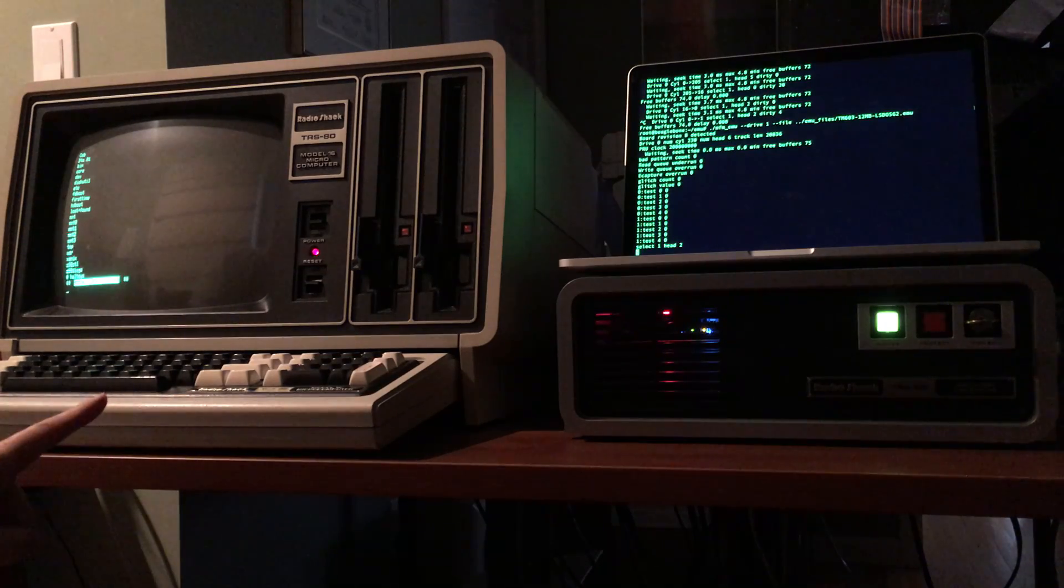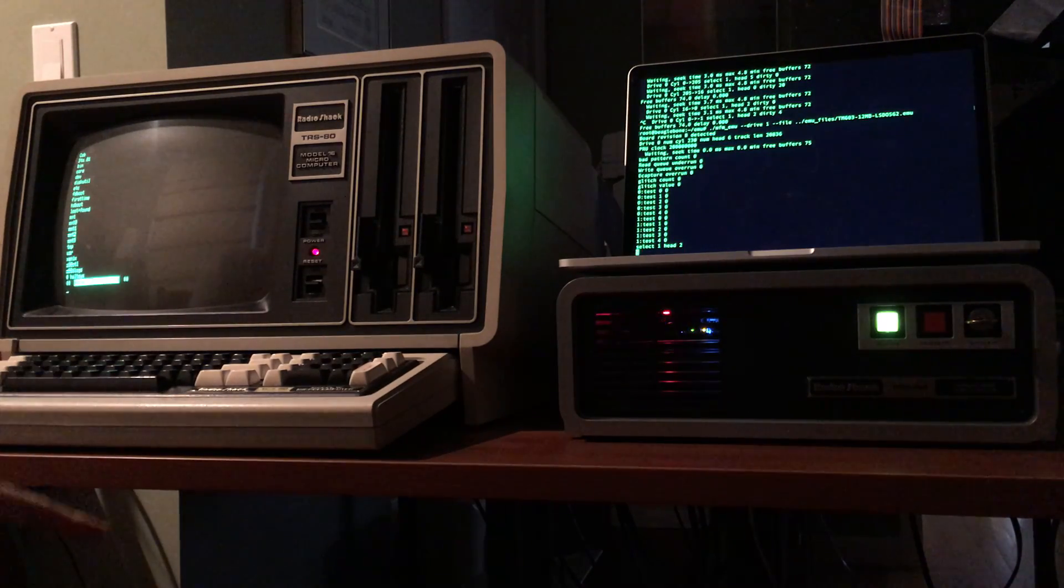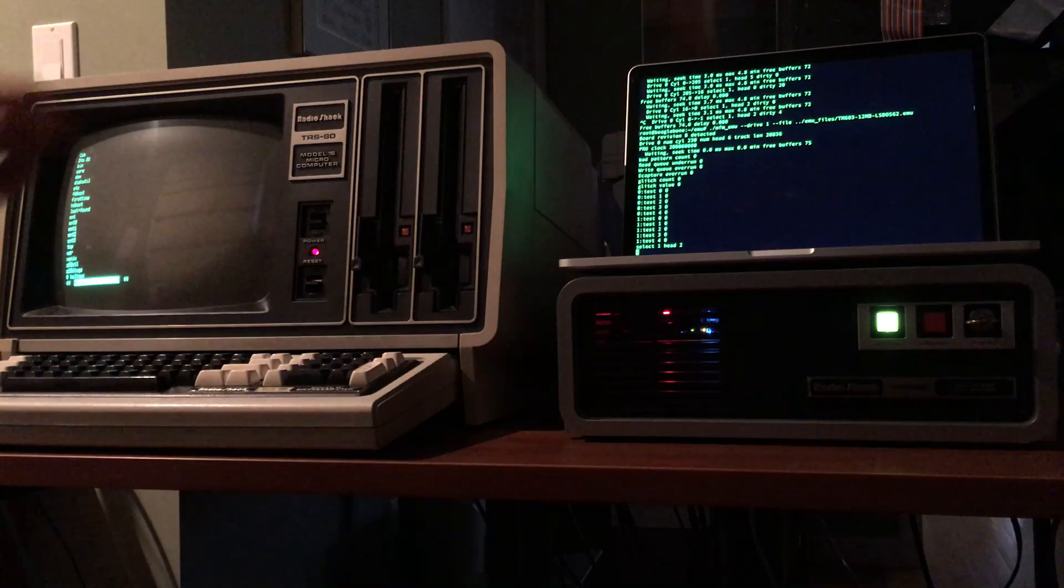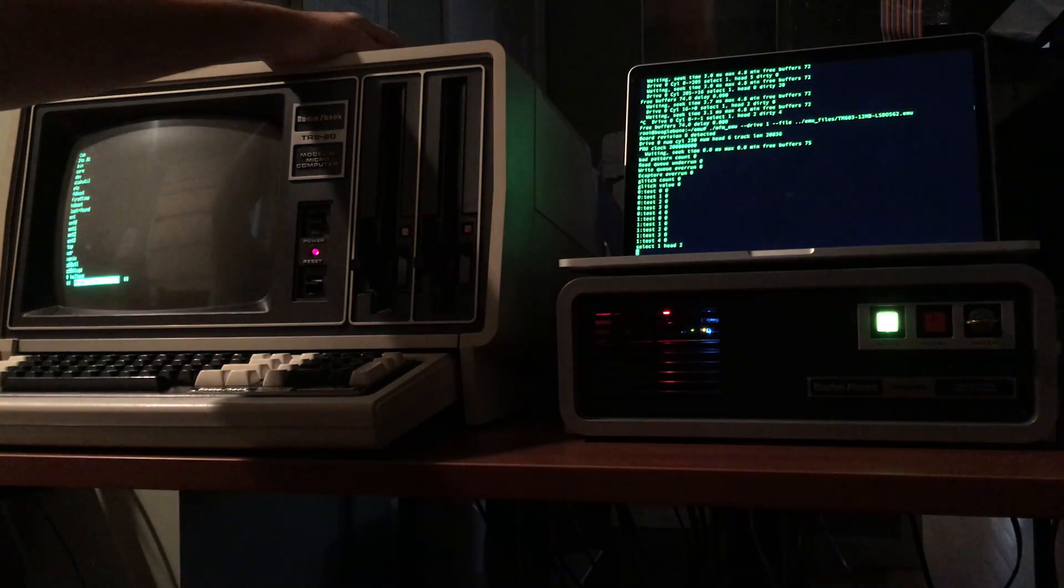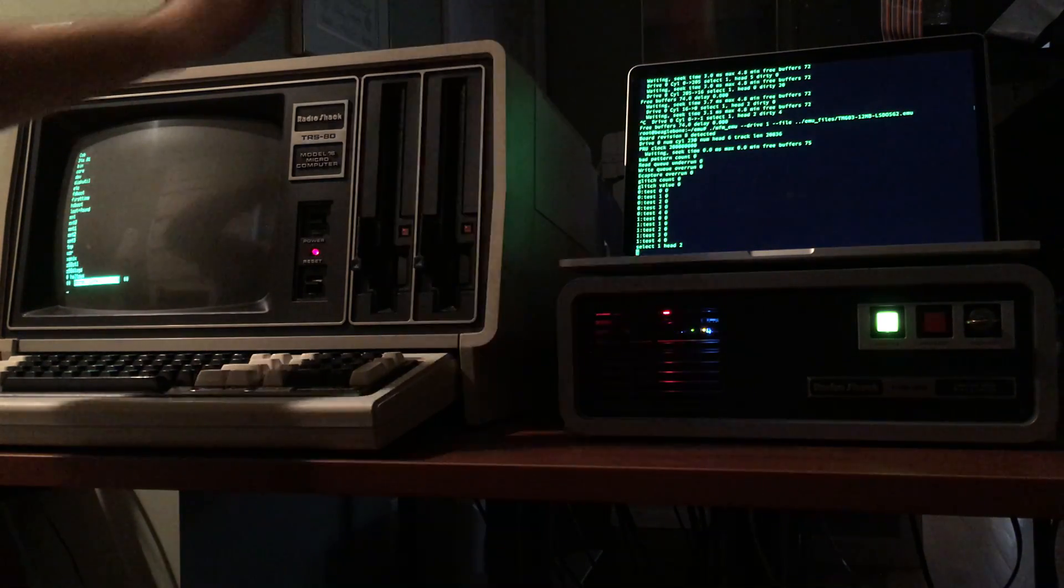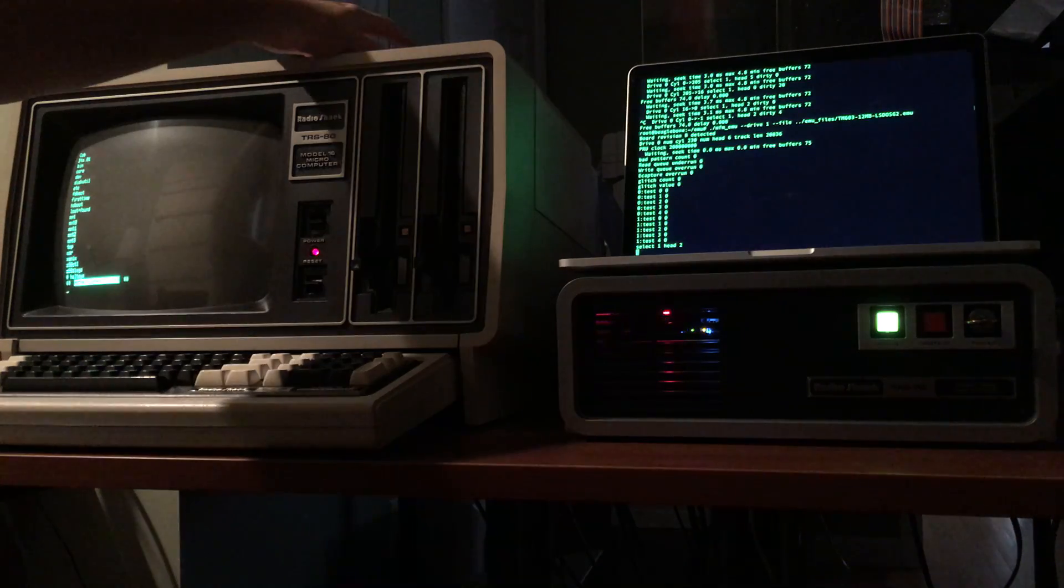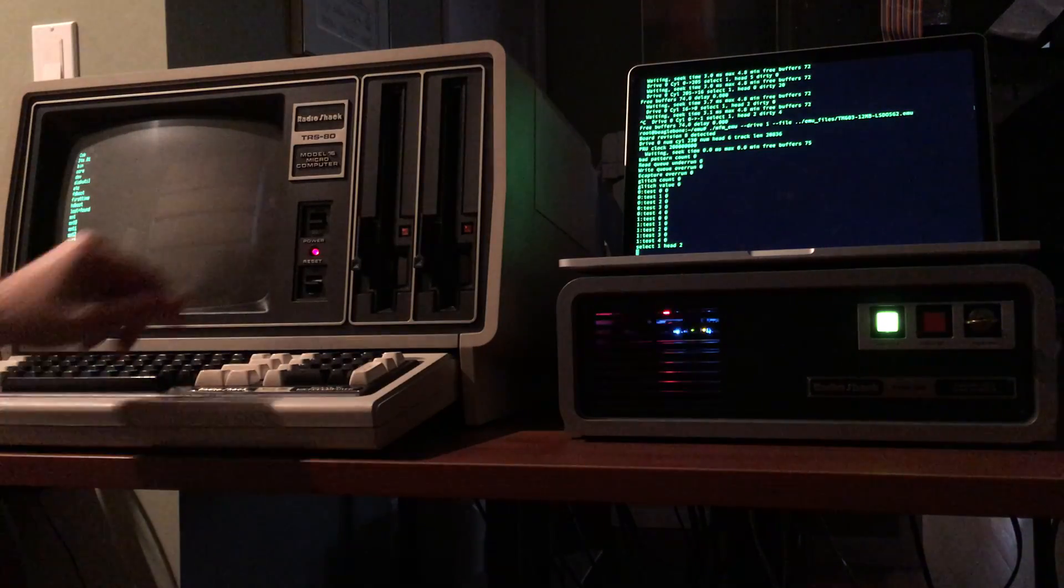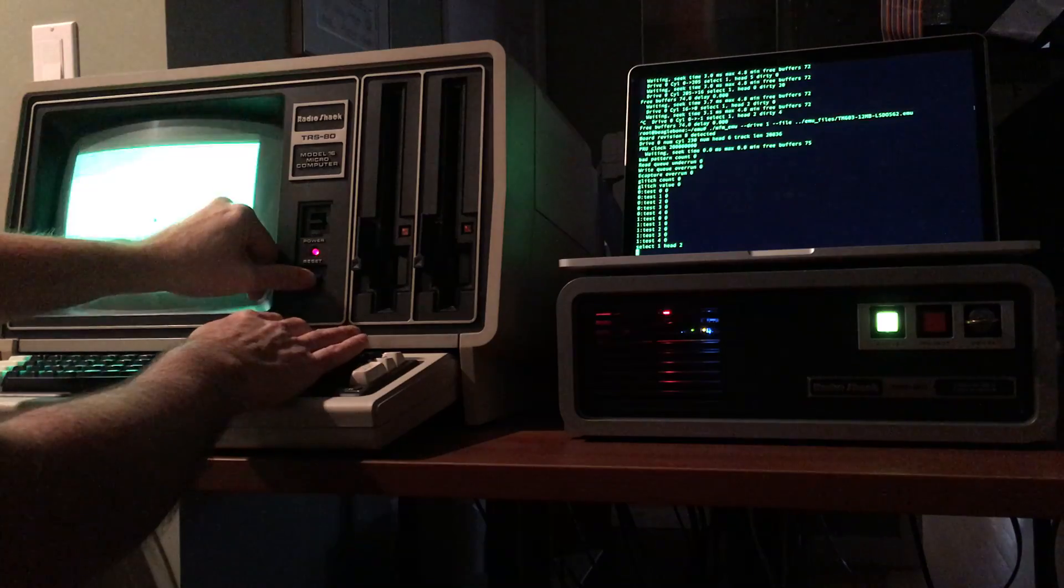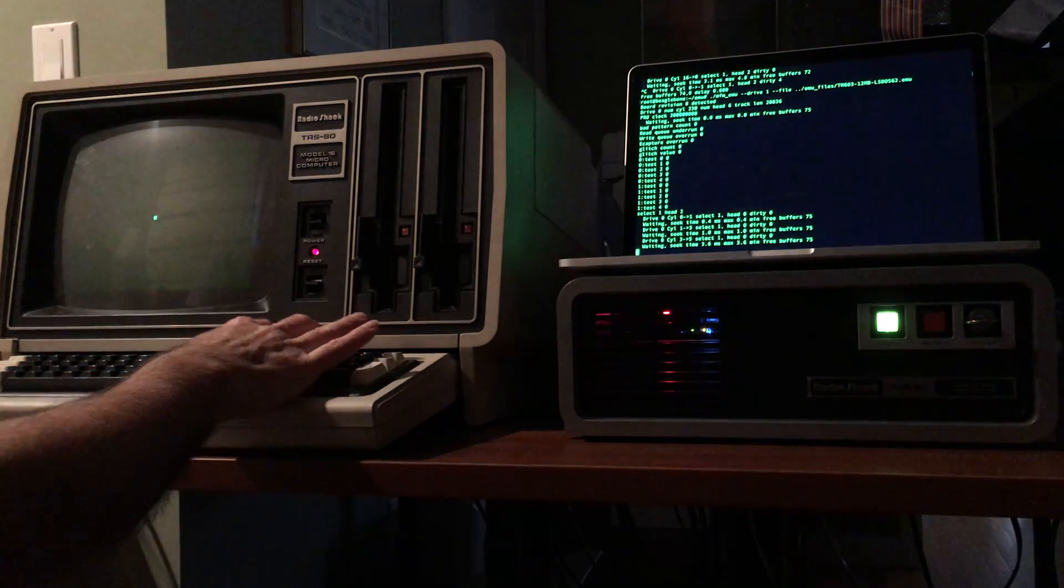The only thing with LS-DOS is LS-DOS cannot boot directly from the hard drive so we have to boot it on the floppy but I have an LS-DOS floppy mounted on my floppy emulator up here. So we'll go ahead and reset the machine. Boot from the floppy.